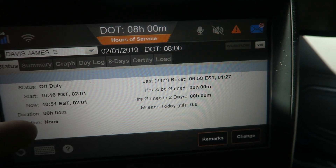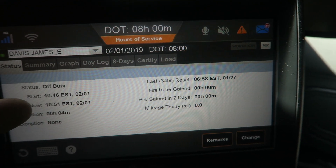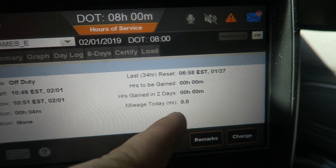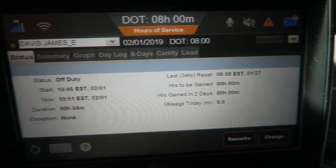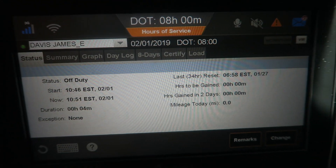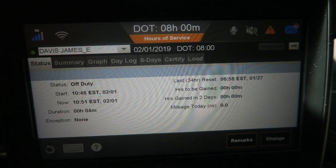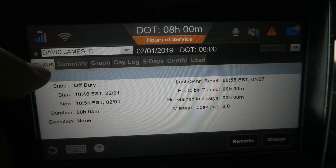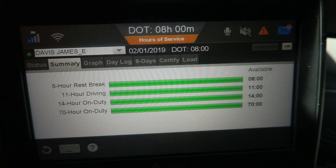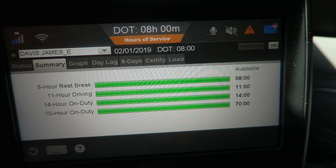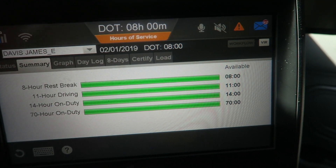It shows how long you've been in that duty status, what time that duty status started, and your mileage for the day — so this is something you will be referring to often. Now there are tabs at the top. The one you will use the most is Summaries, which keeps up with all of your clocks, including your 70-hour clock.